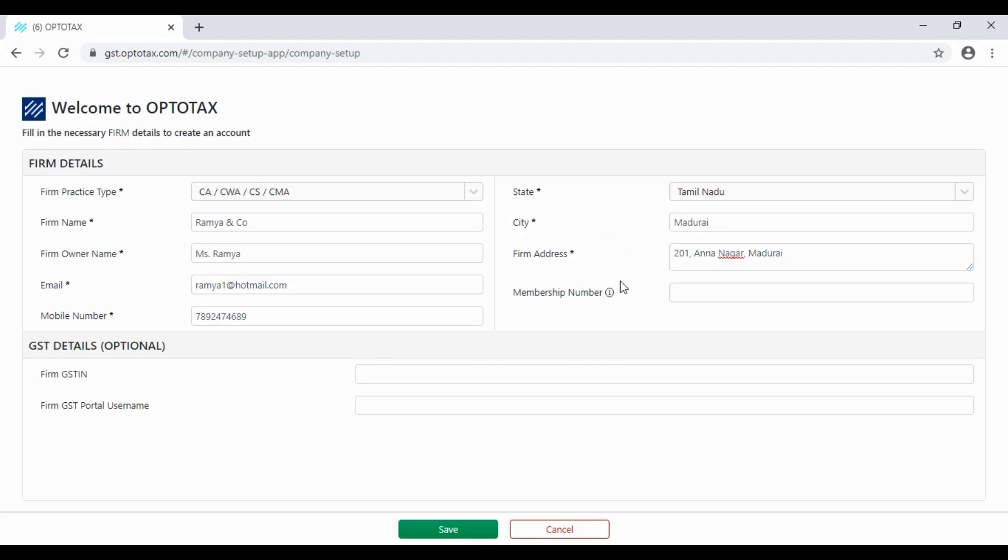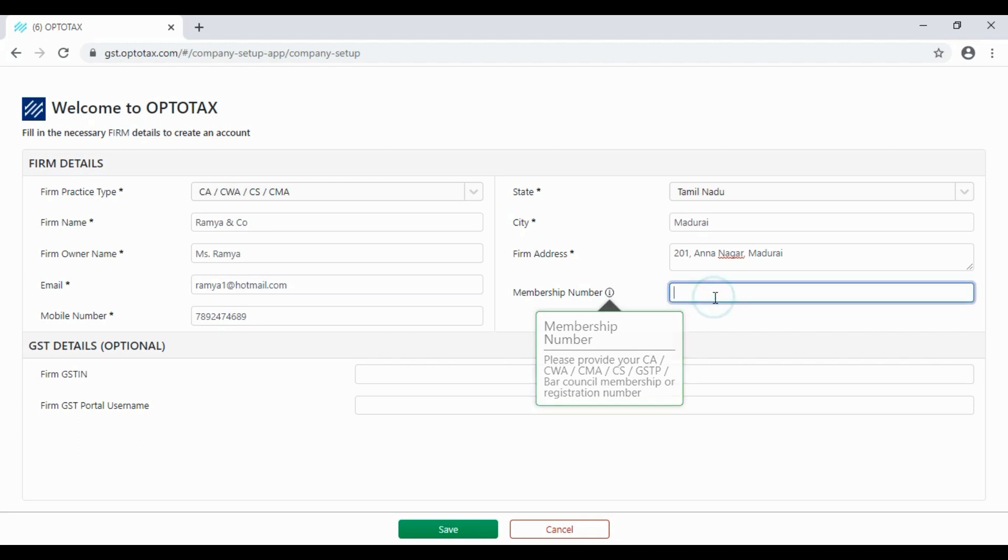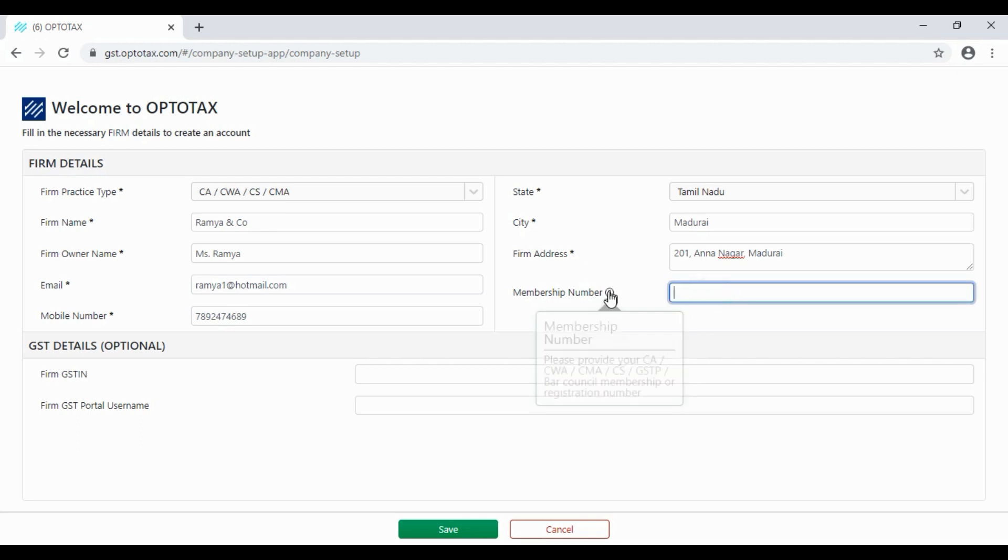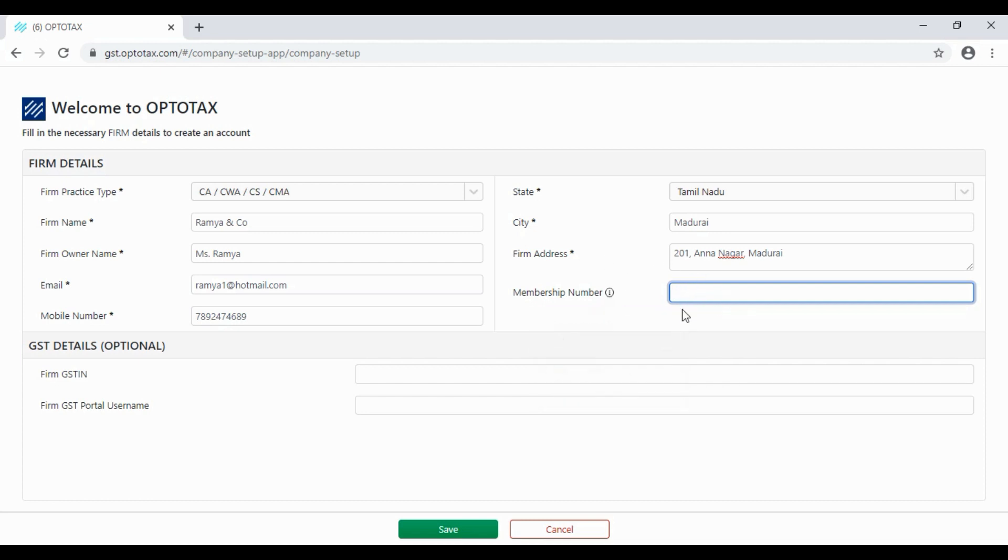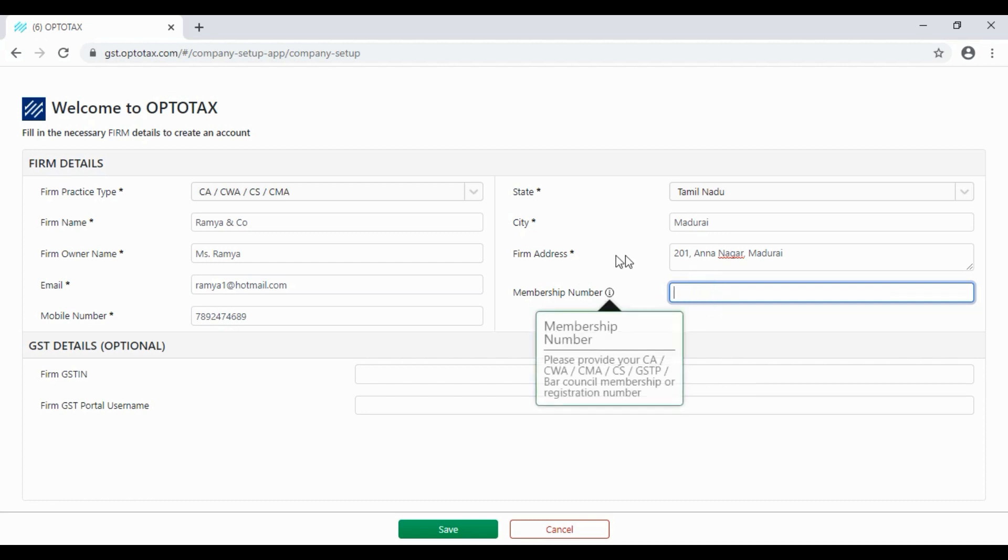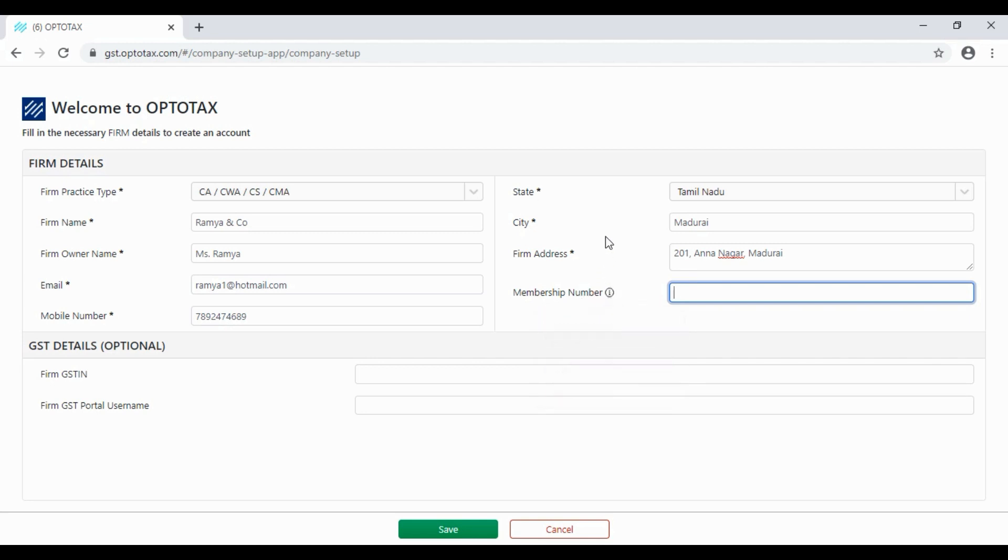Membership number. If you are a CA, you have a CA membership number. Advocate or other membership number. If you are a tax practitioner, you will have a registration number.